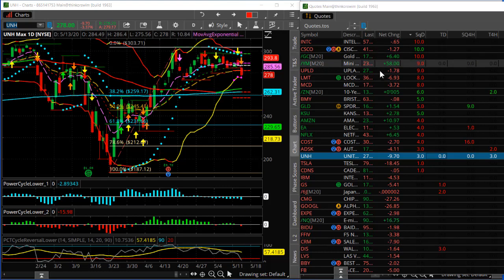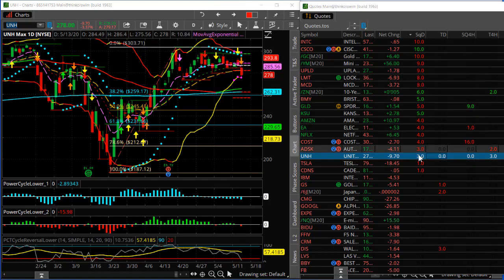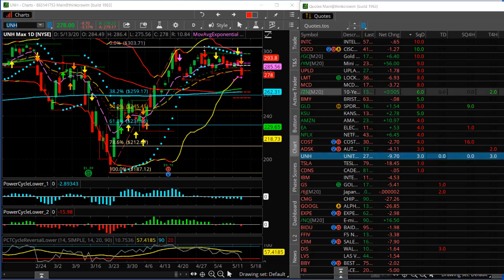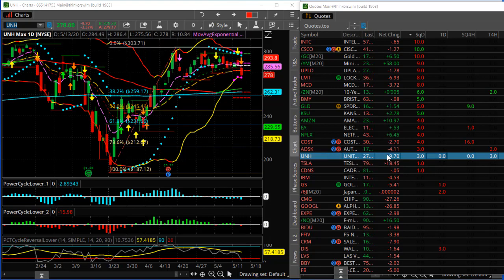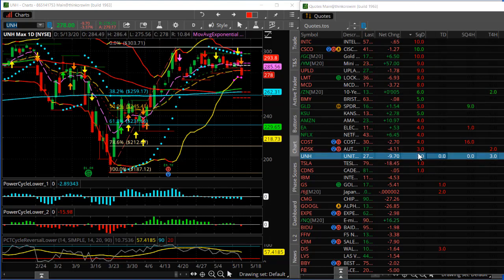Most of these trades I find using my scanner, which is programmed for looking for these types of volatility squeeze. For example, here you've got UNH, and you can see on my scanner UNH shows a squeeze — this is a daily squeeze — and it shows three. That number three represents that it's been in this squeeze for three days or three bars.